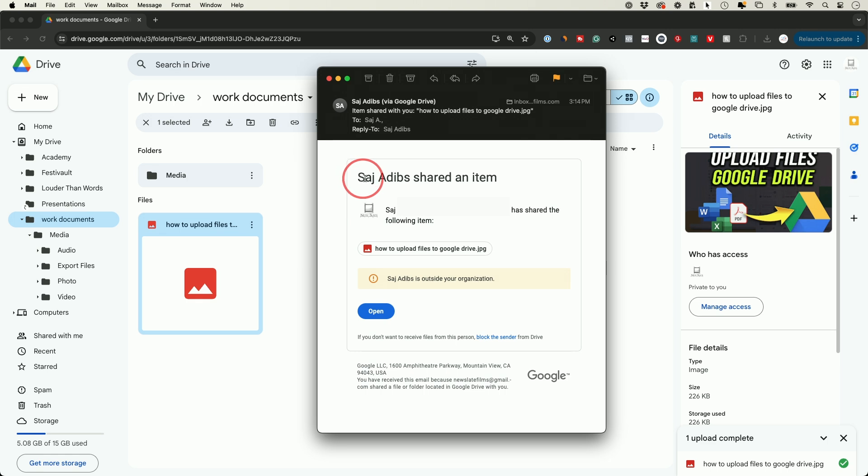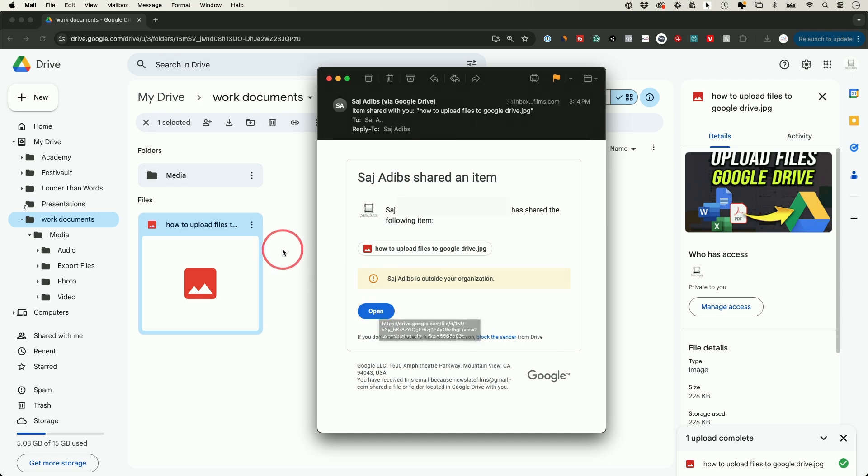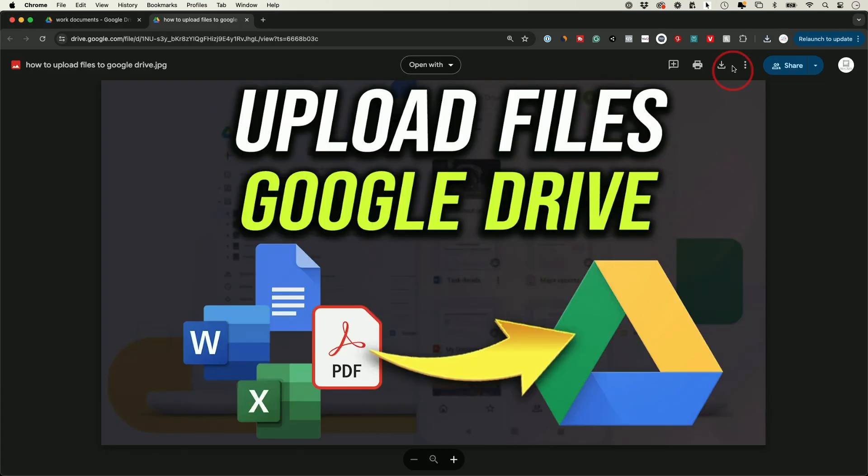And this is what that email ends up looking like. It's gonna say someone shared an item with you and it's gonna have a link over here to go ahead and open and download that item. And when they get the link they're gonna have this download option where they could download this to their computer.